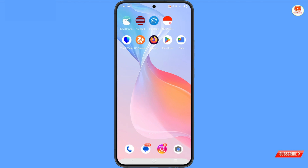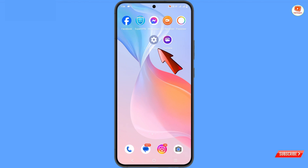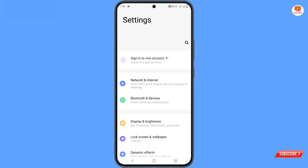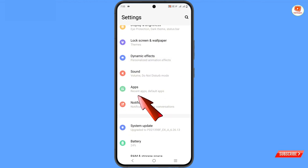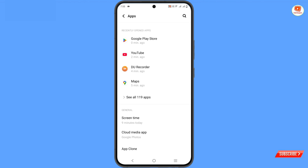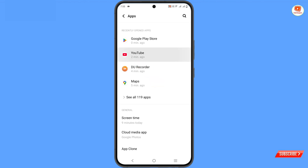Tap on Settings, then locate Apps, and search for the YouTube application and open it.